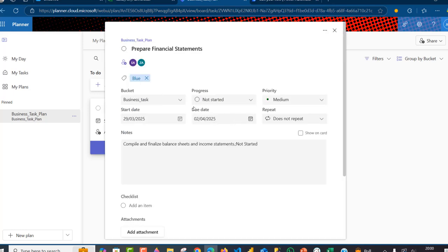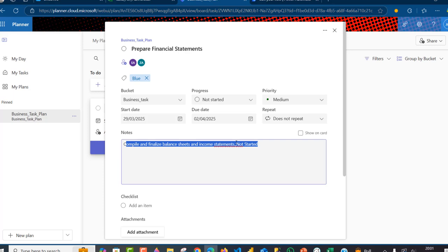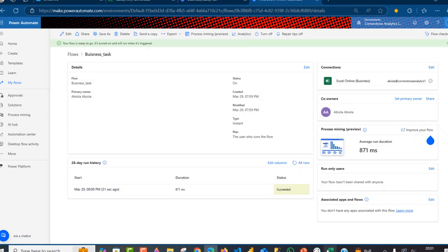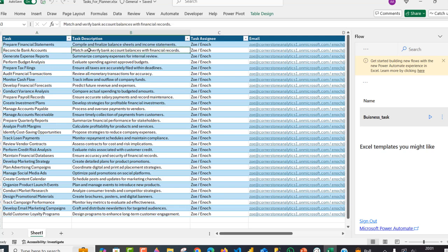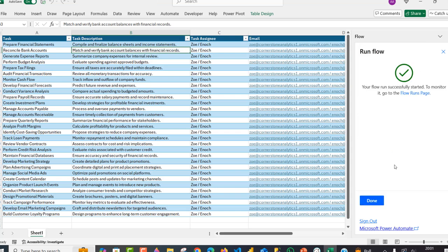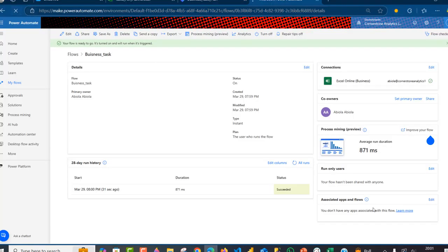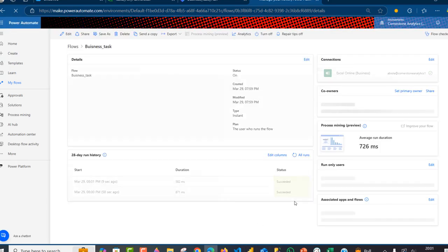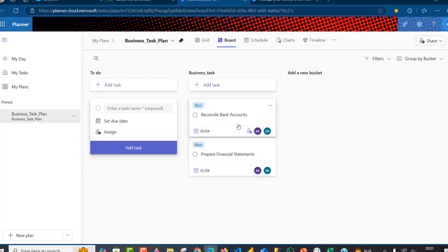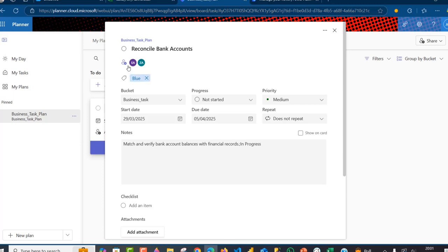Amazing — we can see 'Prepare Financial Statements' with the description and the status 'Not Started,' just as we had in the Excel file. I can check this in My Flows and see the 'Business Task' flow succeeded at the bottom. I'll come back and add the second task by selecting a cell in that row and clicking Run. I'll type the name, select the due date — let's say the 5th — and click 'Run Flow.' Done. When I refresh the Planner URL, the second task succeeds in seconds. We can now see 'Reconcile Bank Account' with the assignees Enoch and Zoe, the bucket, the start date, the due date, and the priority.